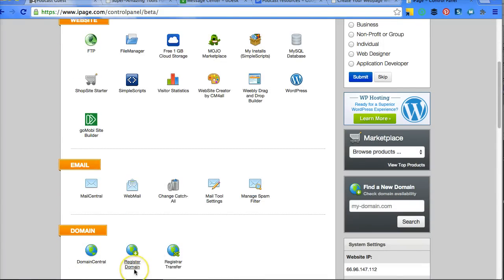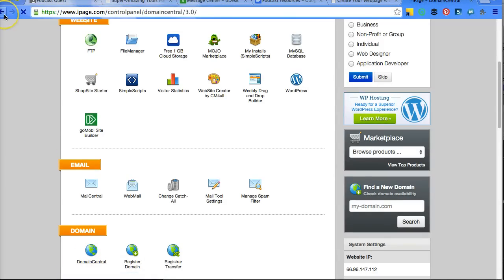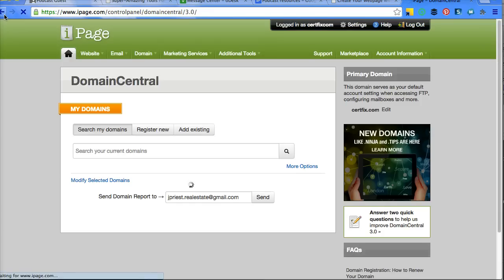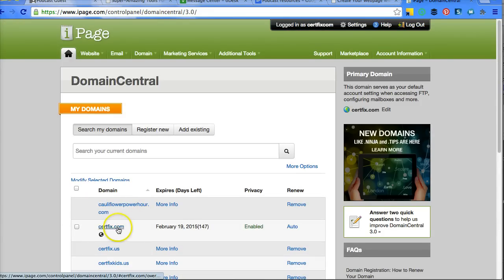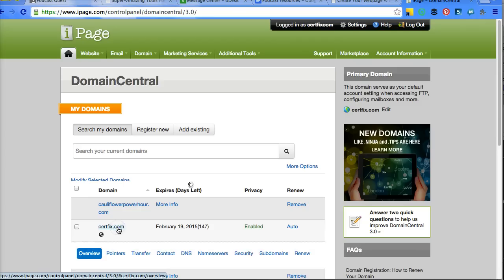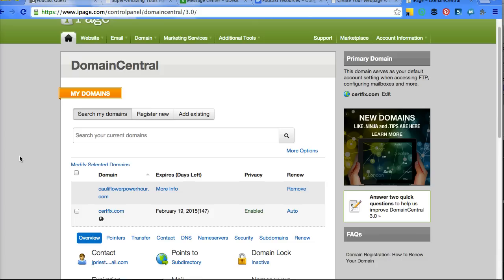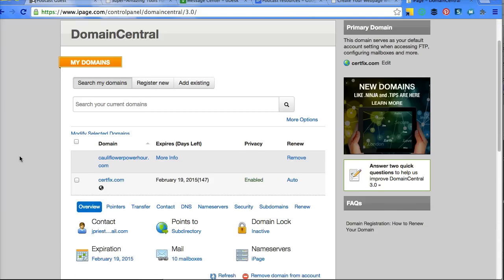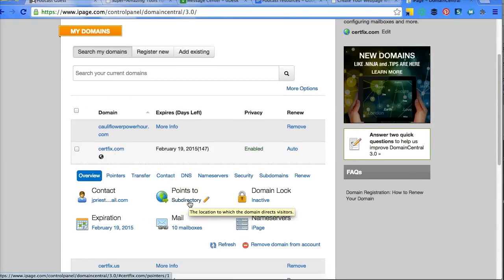If you want to register the domain name that you got when you purchased it, you would click on Register Domain. If you want to view the domains you have, you click on Domain Central. If you're going to edit a website, you would need to take and have it point to your subdirectory.